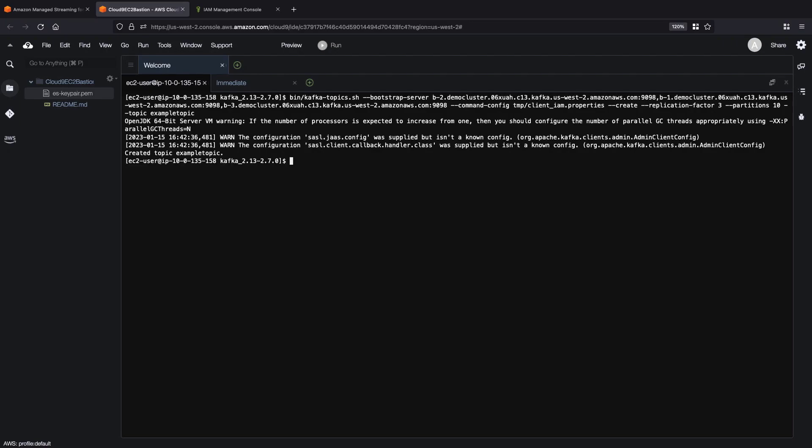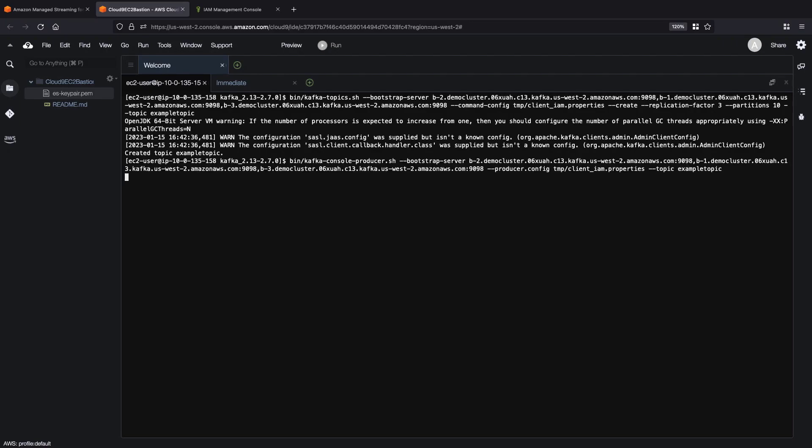Now that the topic has been created, let's start our Kafka console producer using the same Bootstrap Server Connector. Our Kafka console producer has been created.